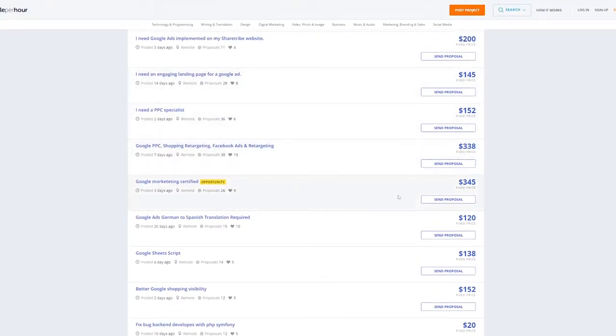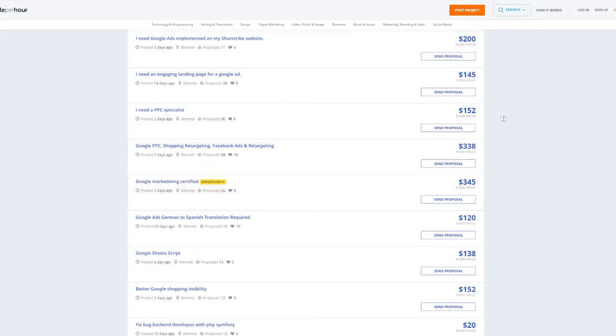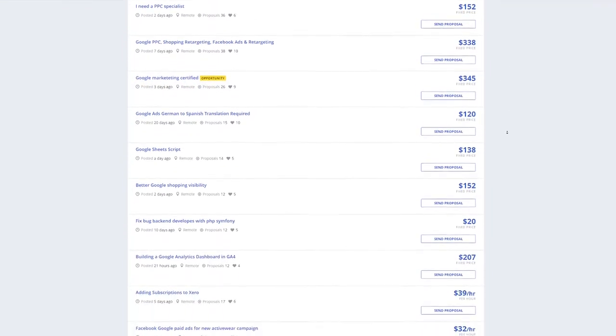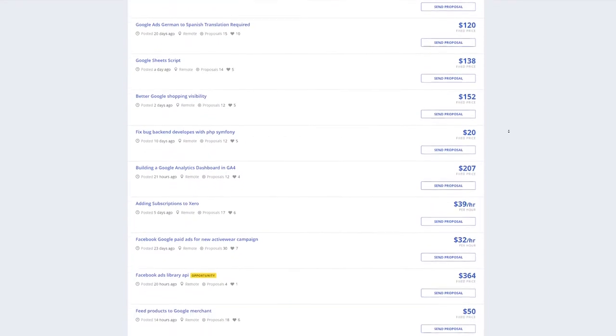This for sure implies that you will be able to make a lot of money. For example, one man is willing to pay up to almost $350 for a Google Ads expert. A number of people are here offering their services at varying prices.